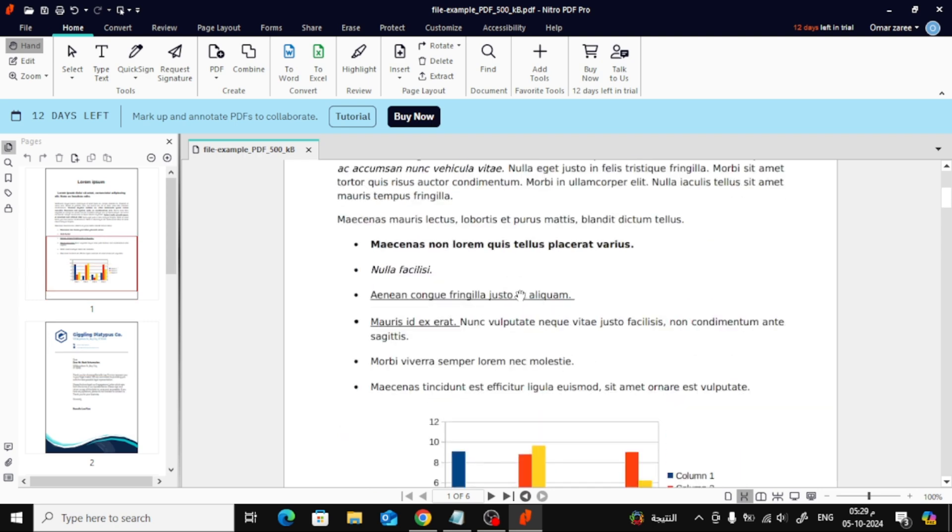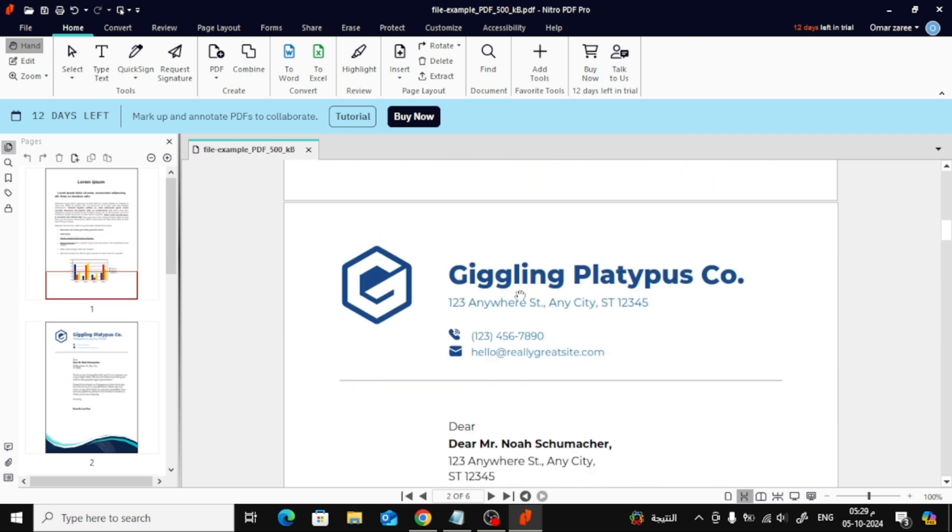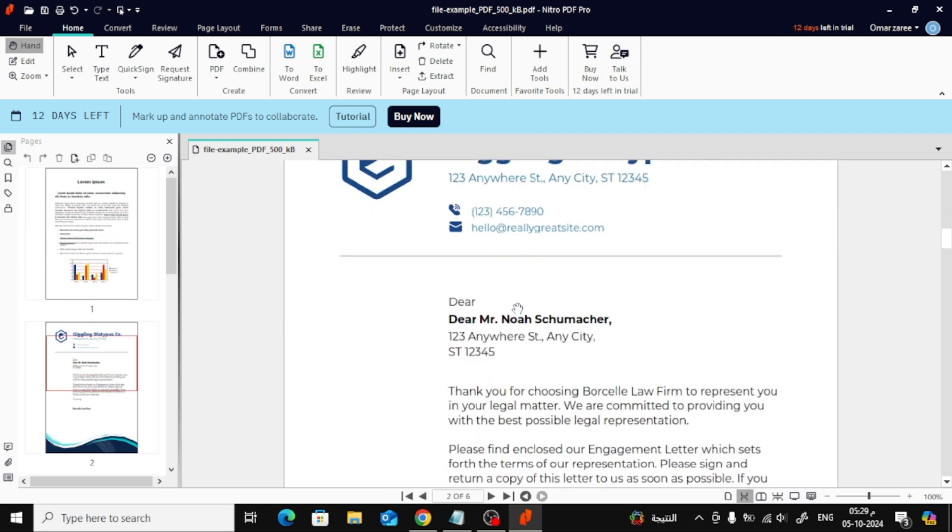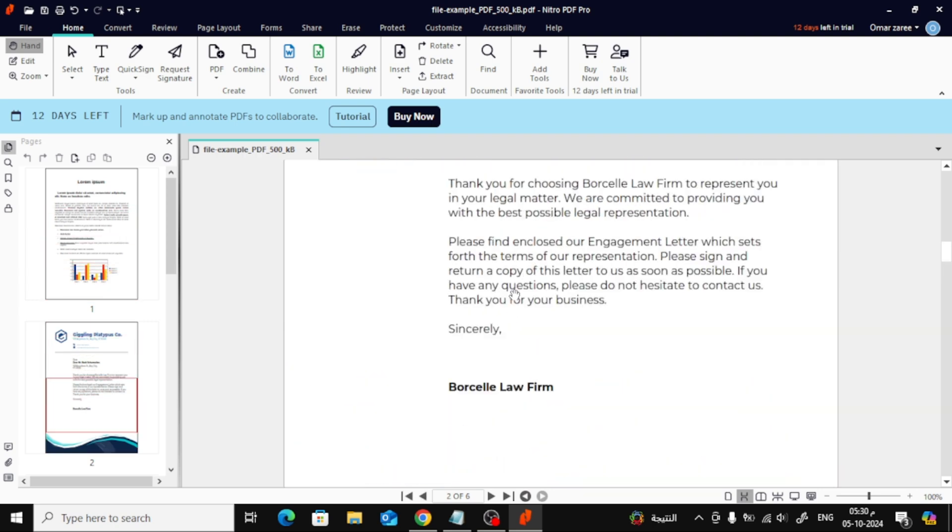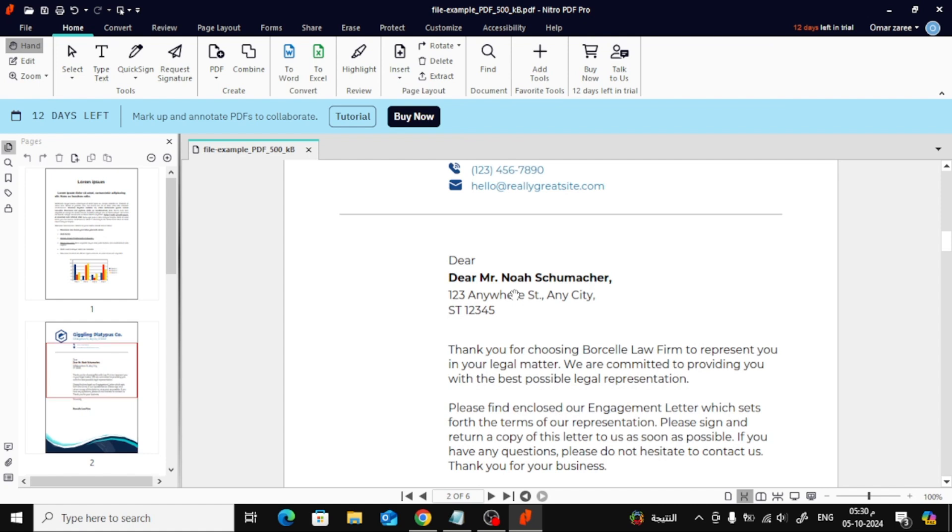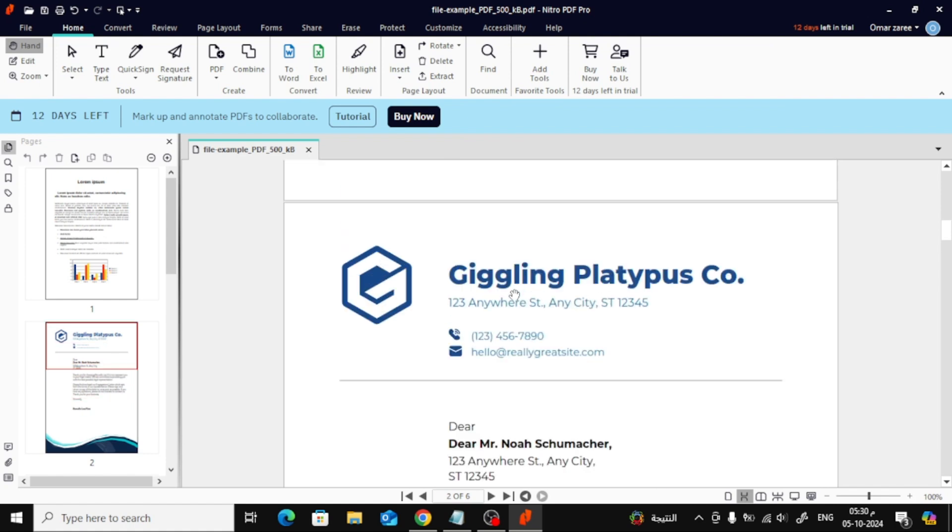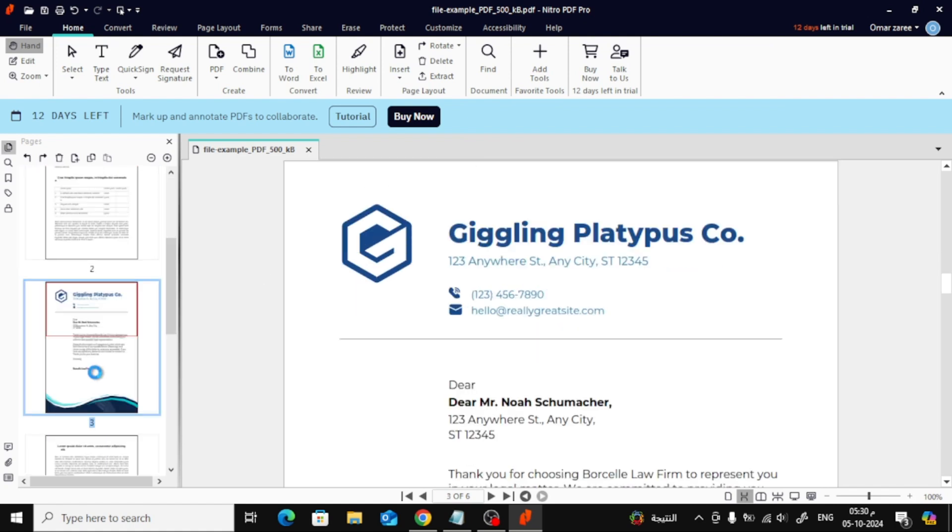As you can see, we've successfully added a new page from another file to our current PDF. You can easily rearrange the pages by dragging and dropping them from the sidebar like this.